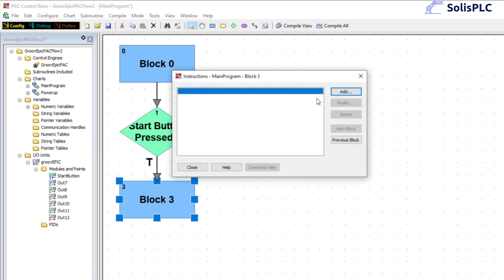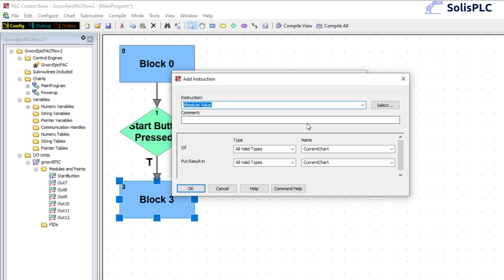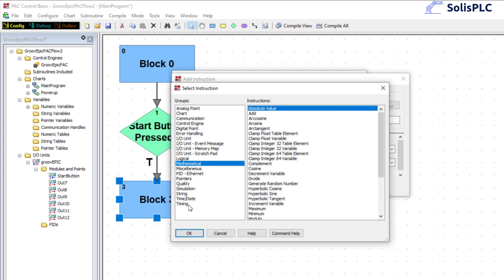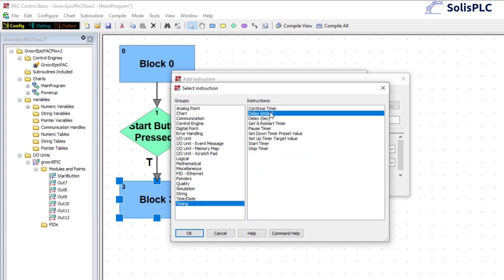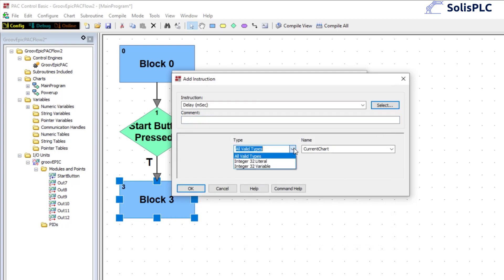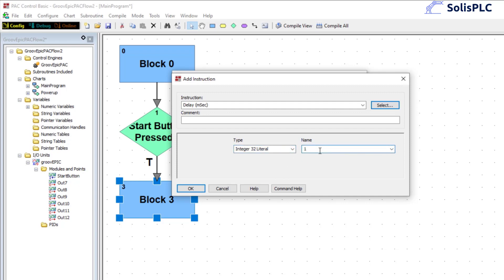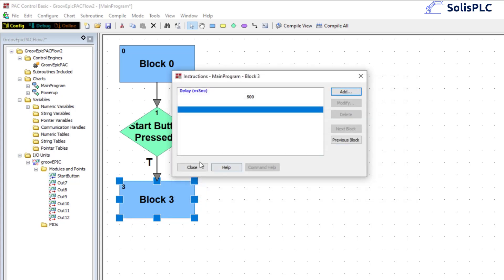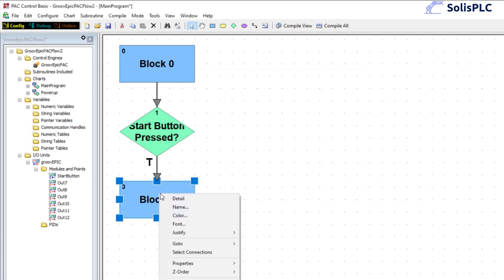This block is going to initiate our sequence. The sequence is: wait 100 milliseconds, turn on output 7, wait 100 milliseconds, turn it off — essentially toggling between outputs. Let's create the action: under Add, select Timing and do a millisecond delay, press OK. Instead of a variable we can set it to literal and type in 500 milliseconds — 500 just so we can see it a little better on camera. Press OK and close out of this interface.